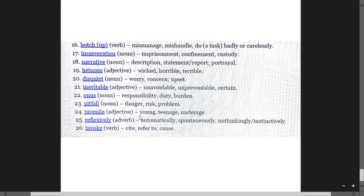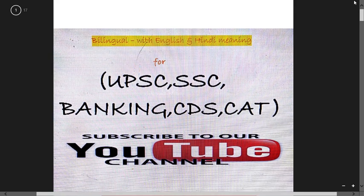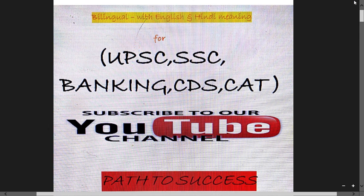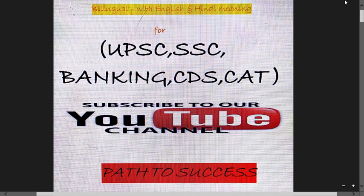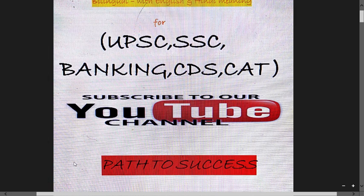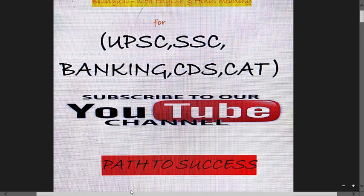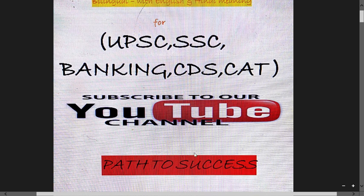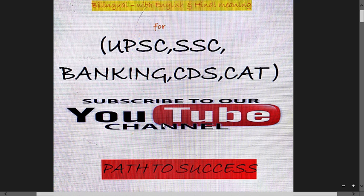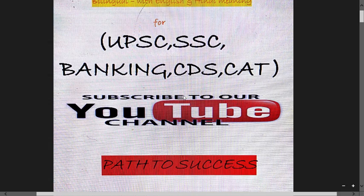Reflexively means automatically, spontaneously, unthinkingly, instinctively. Invoke means cite, refer to, cause. Guys, this was till 11th November. Please do rate and review and please subscribe.